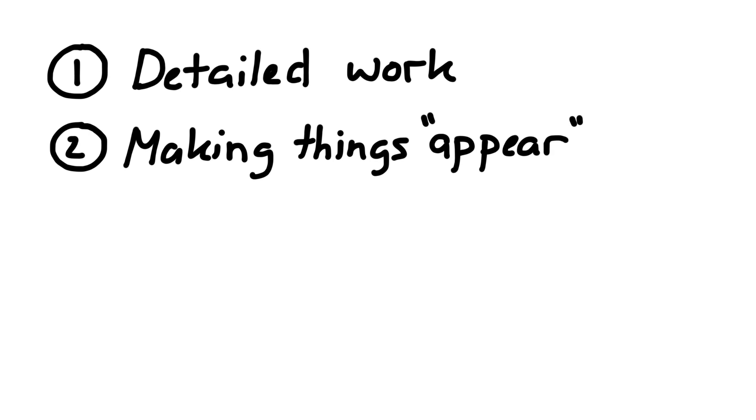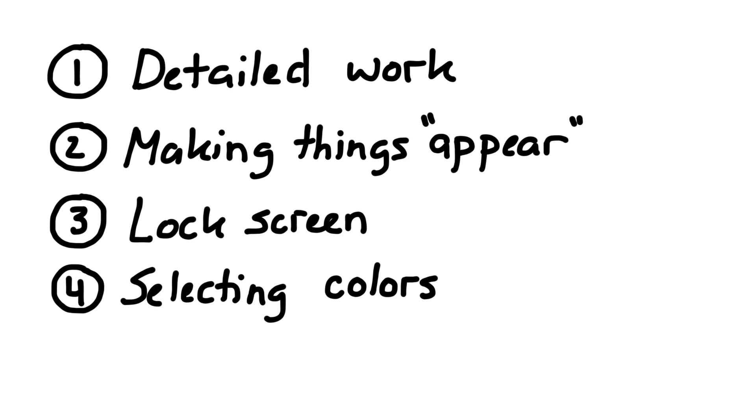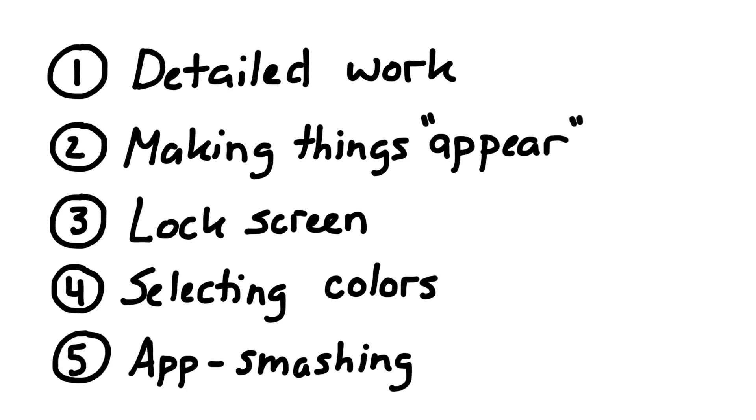There are five key things that this tutorial is going to cover. The first is probably the one that I get the most questions about, which is how I do my detail work. The second is how I make things appear. The third is the use of the lock screen. The fourth is selecting specific colors on the screen. And the fifth is the different apps that I use for something called app smashing.